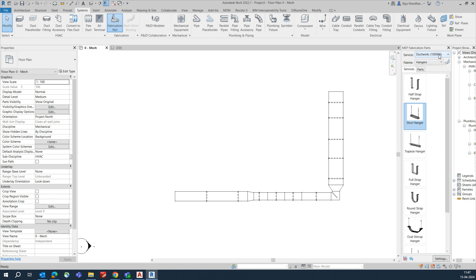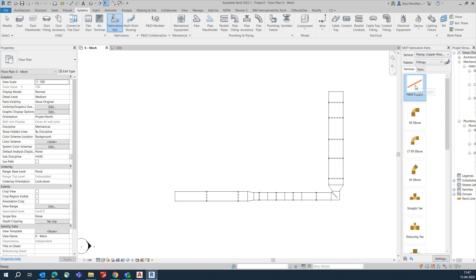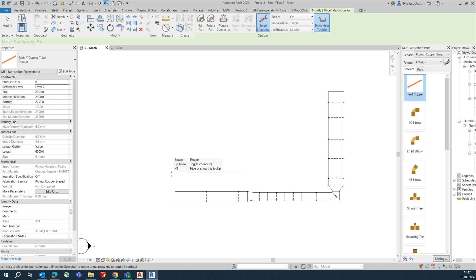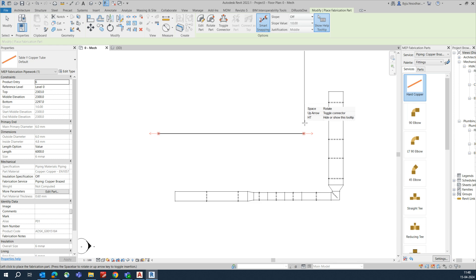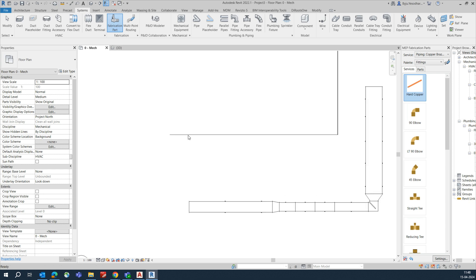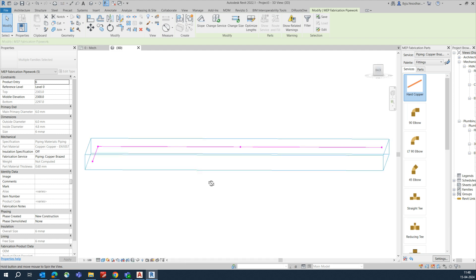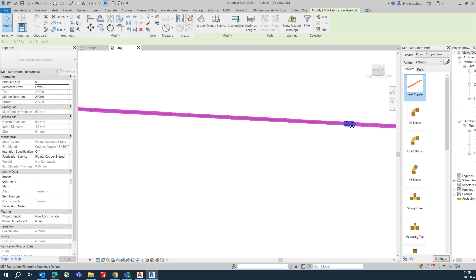For piping, go to fabrication parts and select the pipe option. I'm using hard copper pipe. Place the pipe at the required height, then add another pipe segment, trim and join them together. In the 3D view, you can clearly see the pipe has been created.